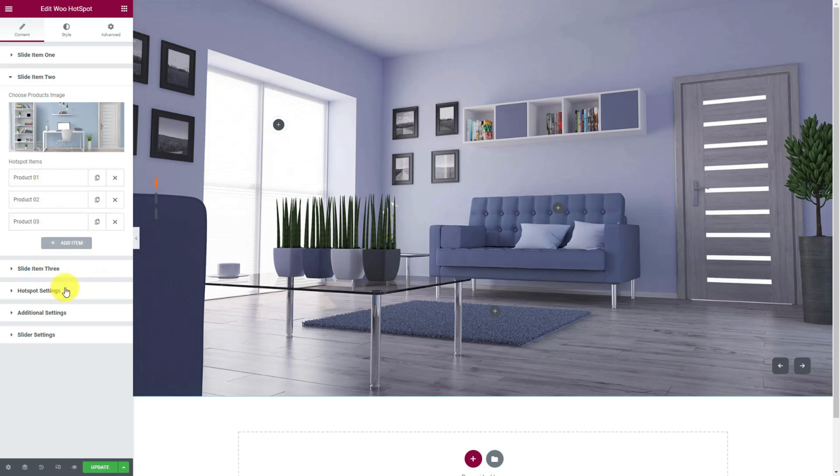There are more options below that give you the controls to modify hotspot animations and slider animations.